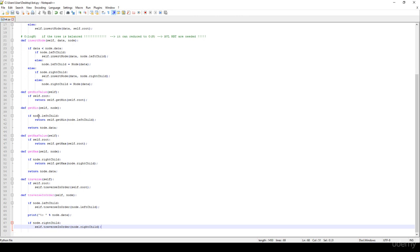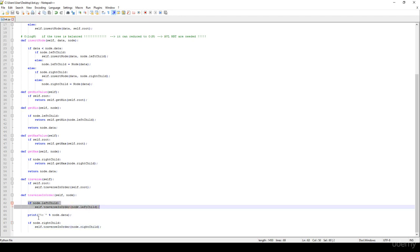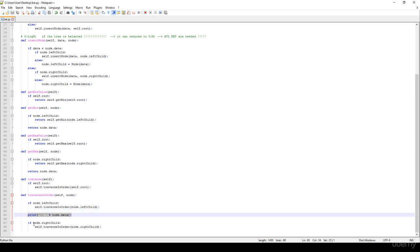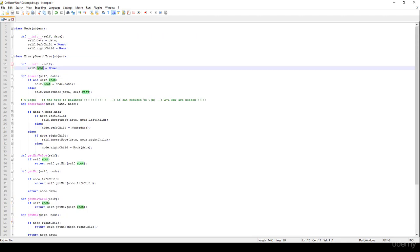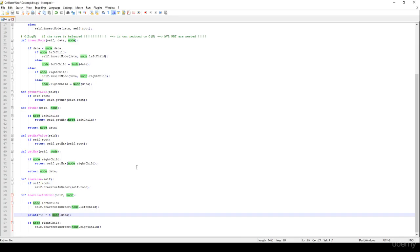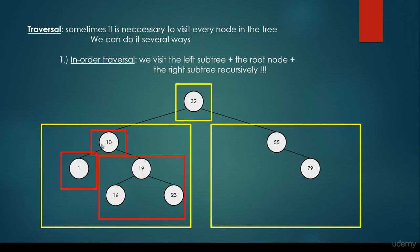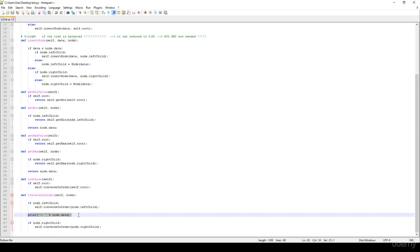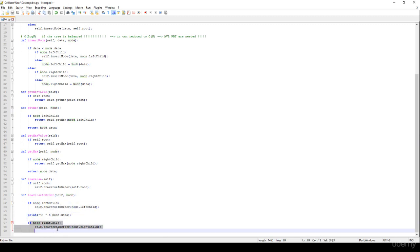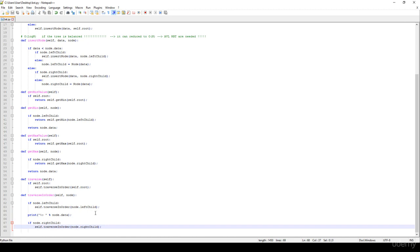So that's all about get min, get max, and traverse in order — we visit the left subtree in a recursive manner, print out the root node, then the right subtree. It's very important that this root node is not always the actual root node of the whole tree; it may be the root node of a subtree. For example, a node can be the root of its own subtree. This is why we print out the root node, then left child, then right subtree in an in-order manner. Thanks for watching!